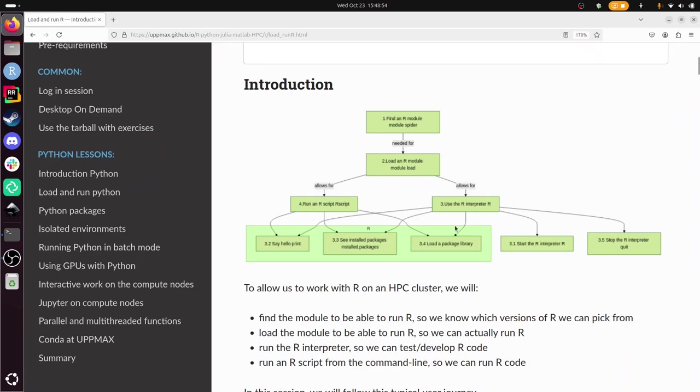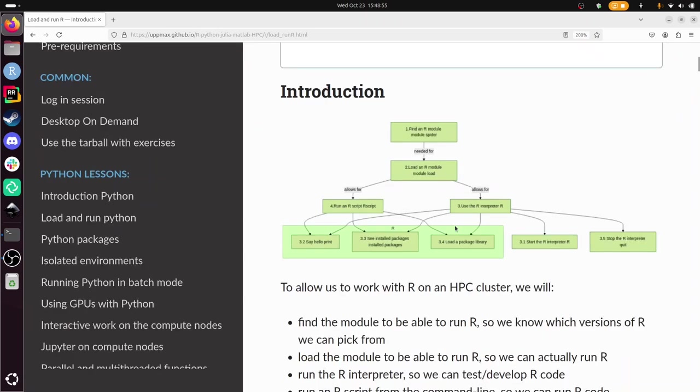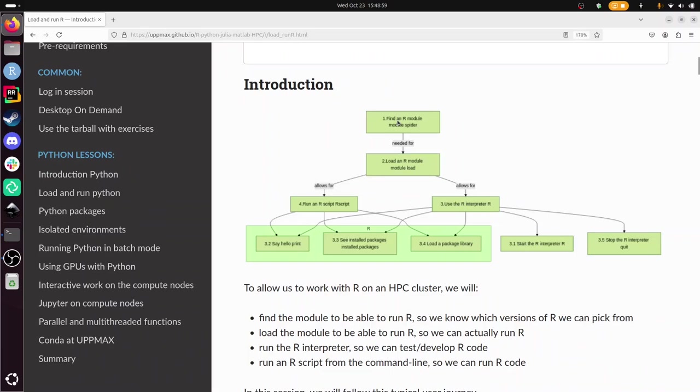So an overview is given in this figure, where first we're going to find an R module using module spider, we're going to load an R module using module load. This is exercise 1 and 2. Exercise 3 is using the R interpreter, we're going to start it, stop it, say hello, see the list of installed packages, load a package, and in exercise 4 we're going to run an R script.